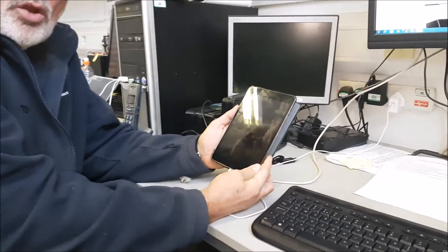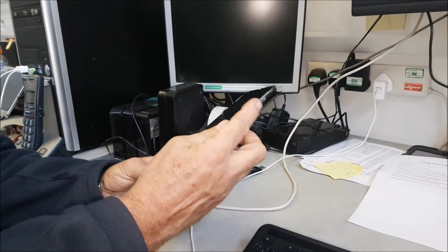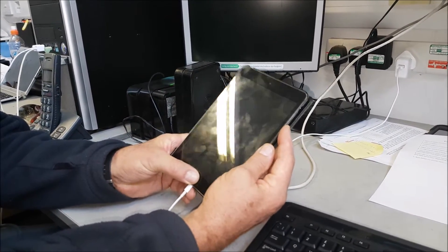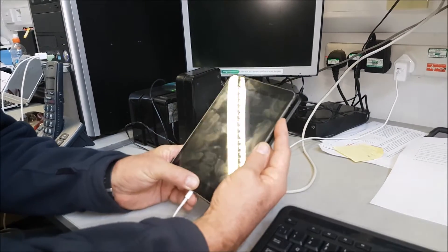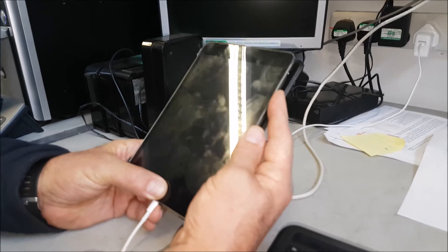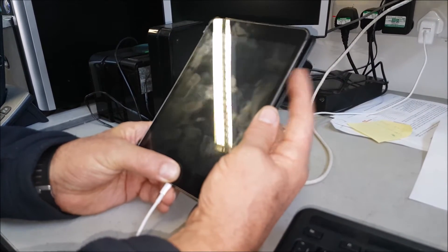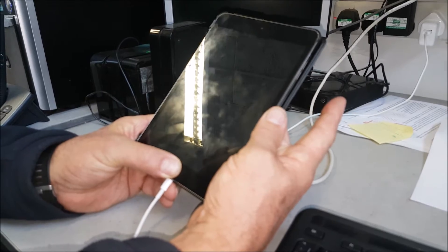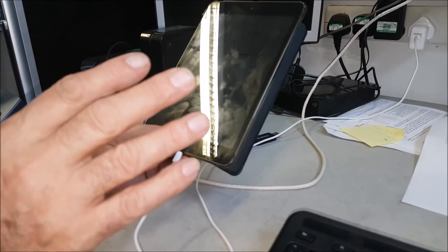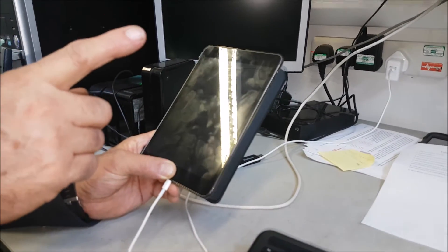This is an old iPad we brought in, but it's the same sort of principle. We held down the power button and the sleep mode button for 10 seconds. This is a different fault so you won't see anything — I do apologize for that. After 10 seconds you release the power button but keep your finger on the sleep button for another five seconds.